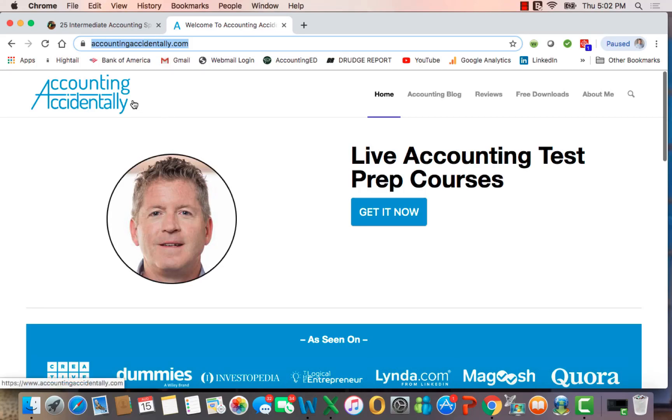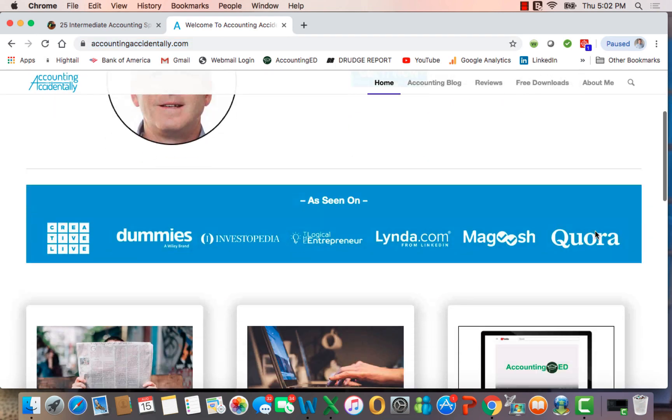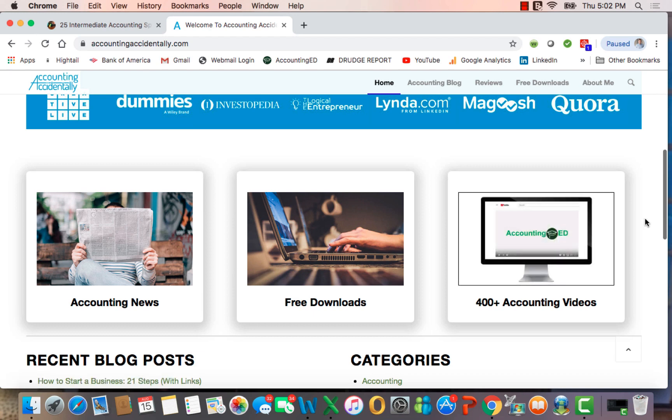Hi, this is Ken Boyd with the Accounting Accidentally website. This is the homepage where you'll find links to 300 blog posts, and if you slide down just a little bit, you'll see links to 400 YouTube accounting videos.